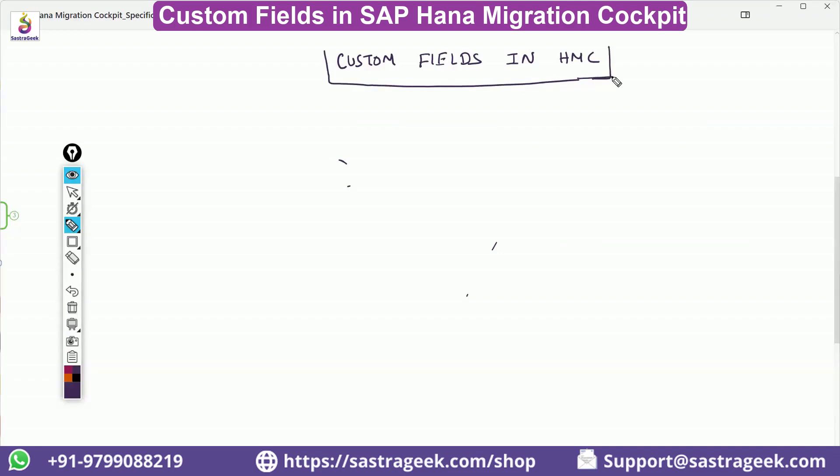In many places you would have enhancements, and with those enhancements you have added custom fields. Anytime these custom fields need to be included in the master data objects as well.